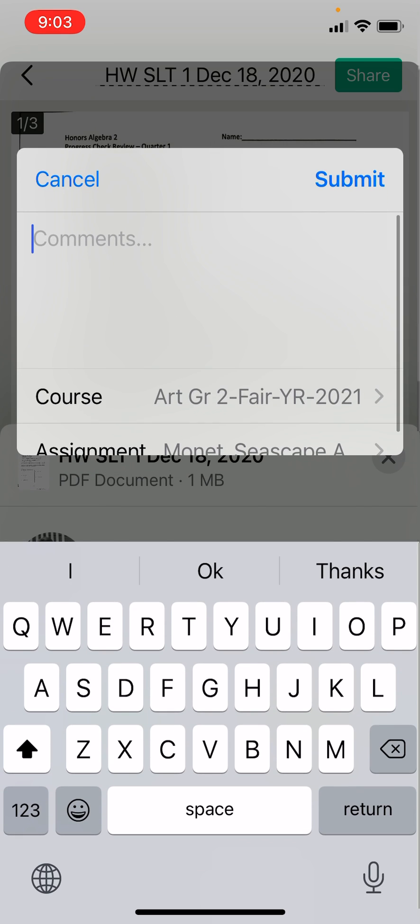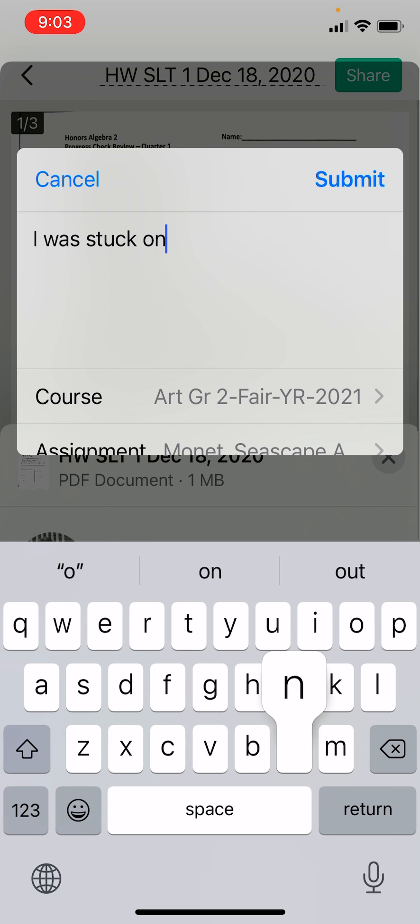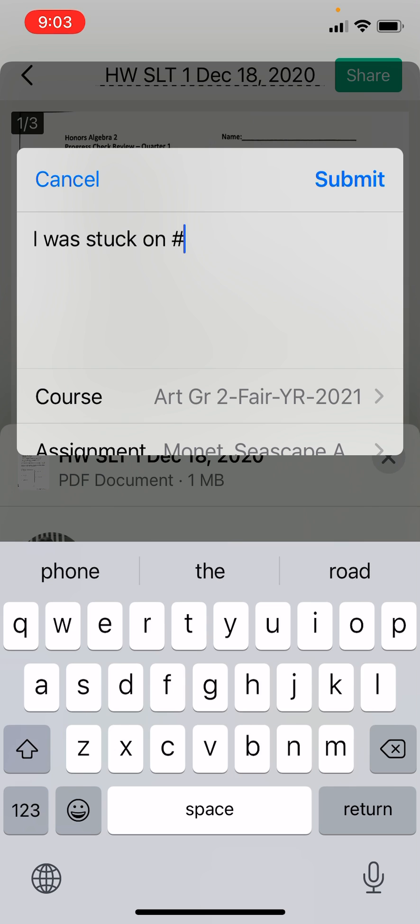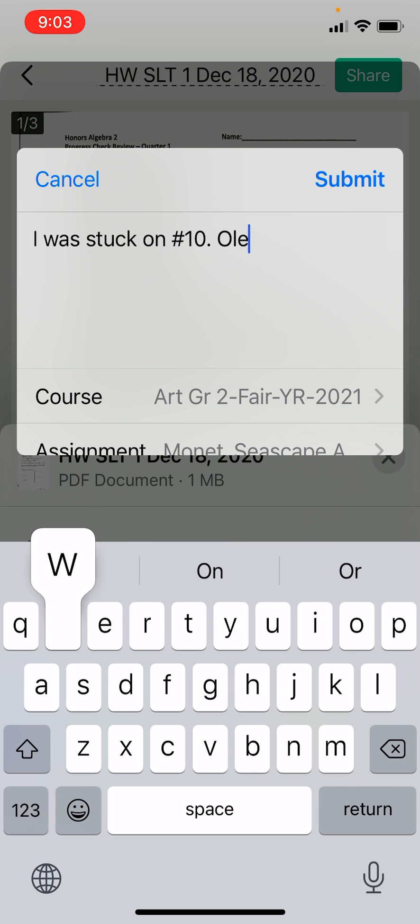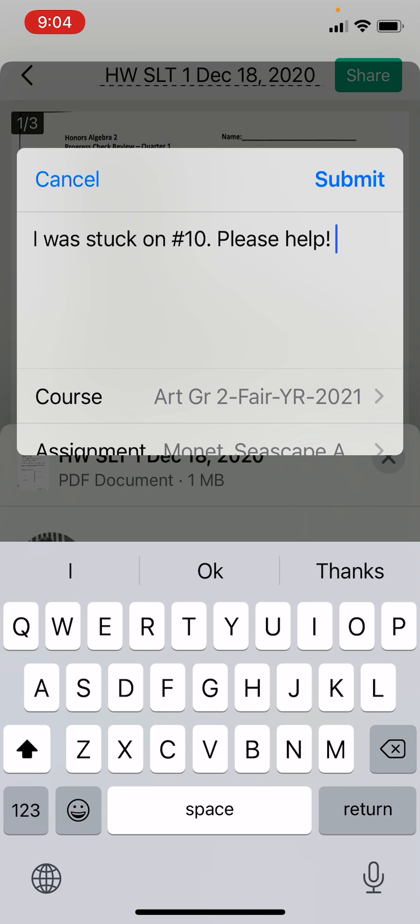You can type me any comments here that you want. I was stuck on number 10. Please help. And then hit submit, and it will go directly to your app.